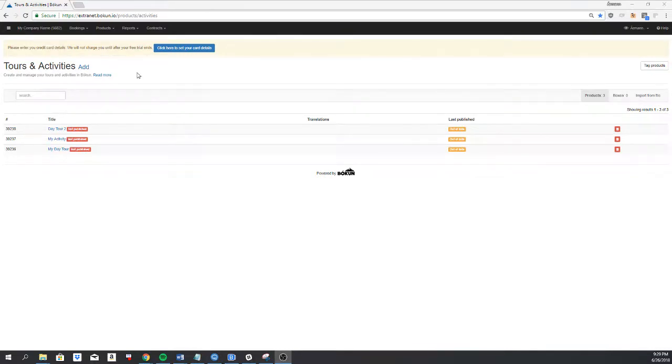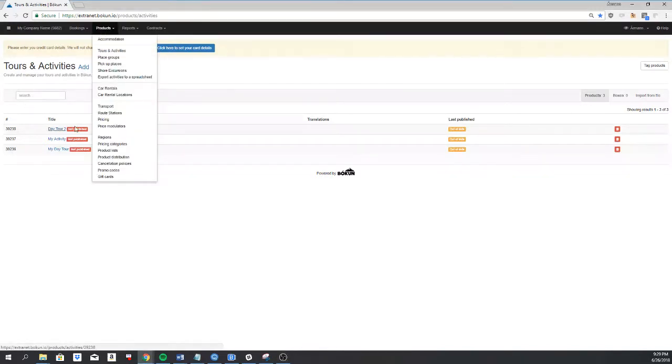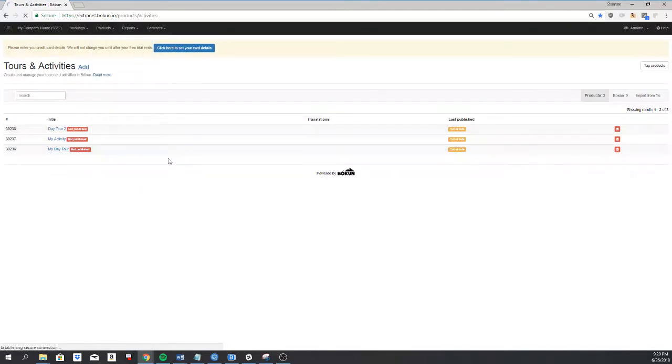Now I'm going to show you how to add seasonal prices to one of your products or more. This is done by going to Products and Pricing.